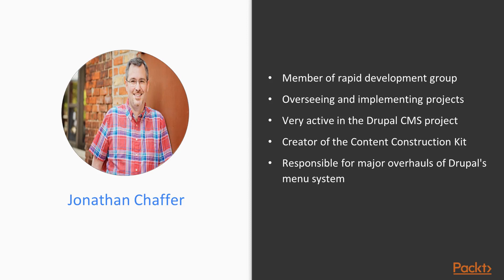In the open-source community, he has been very active in the Drupal CMS project, which has adopted jQuery as its JavaScript framework of choice. He is the creator of the Content Construction Kit, now part of the Drupal core used for managing structured content. He is also responsible for major overhauls of Drupal's menu system and developer API reference.